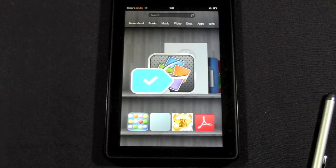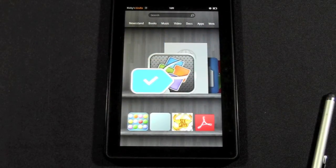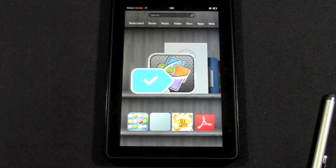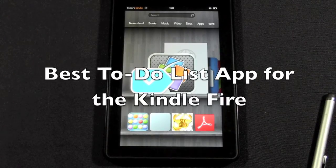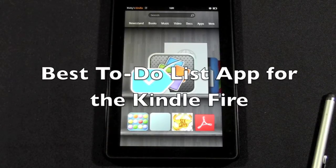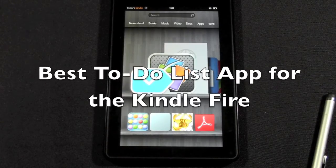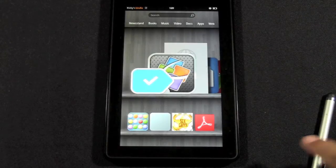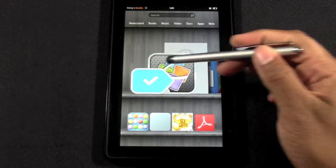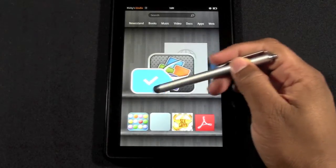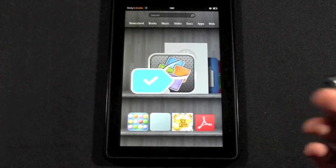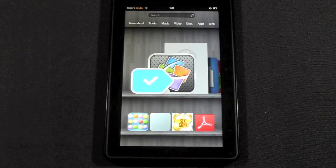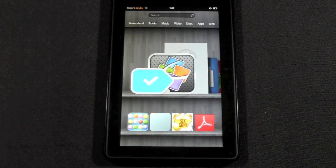How's it going out there? Welcome from H2 Tech Videos. Today I want to show you the best to-do list app for the Kindle Fire. It's an app called Any.do, and this is the symbol for it right here. I'm going to show you how to download it, what it looks like, and share a couple features of it.